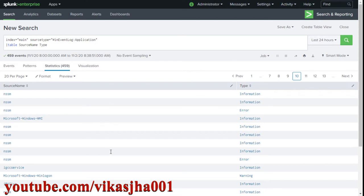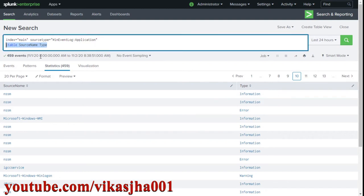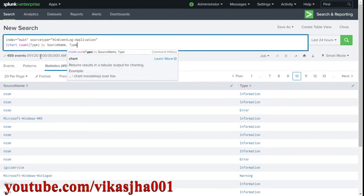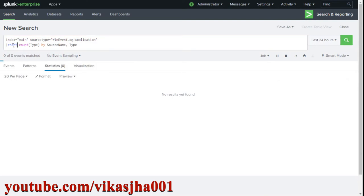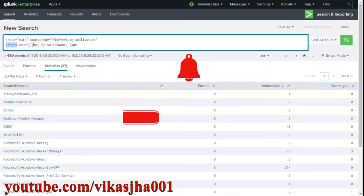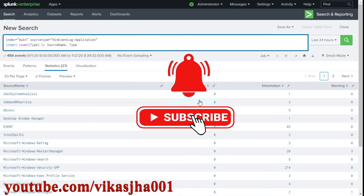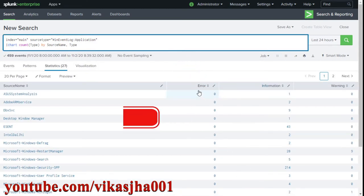Now I want to summarize the data — see each source name, each type, and the count. We'll use the chart command to count events, giving us error, information, and warning counts against each source name.